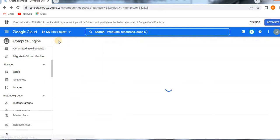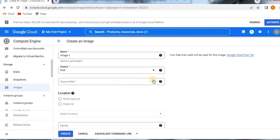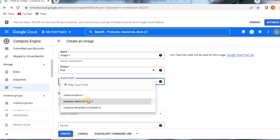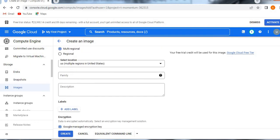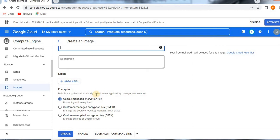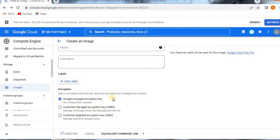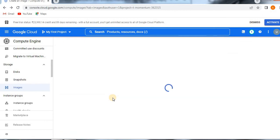Now we go to the previous page. We are going to select instance Demo BT Learn. Now we are not getting any error message. If you want the location to be multi-regional, you can select it, or you can select regional as well. If you want to give a family — machine type family — you can define it here; I don't need it as of now. The encryption part is important: data is encrypted automatically. I am selecting Google Managed Encryption Key, which does not require any configuration. Just click the Create button to create the image.